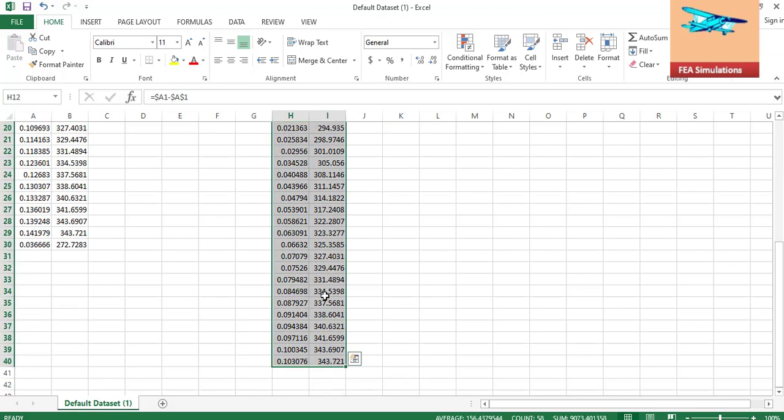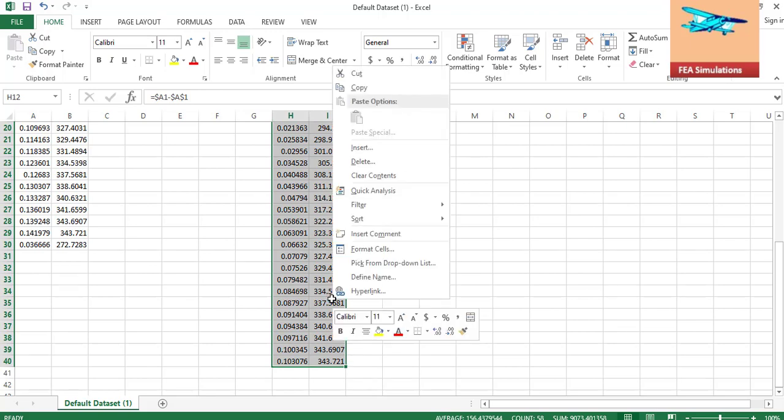This is the perfect true stress strain data which can be used in the nonlinear static analysis.